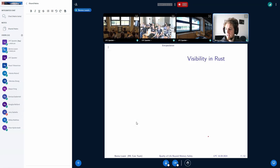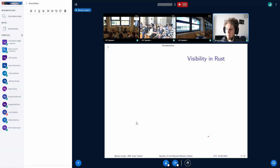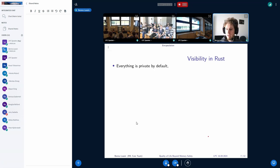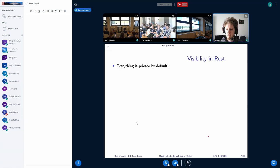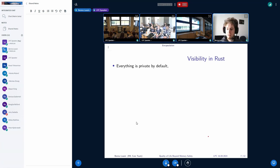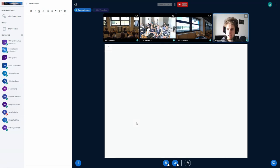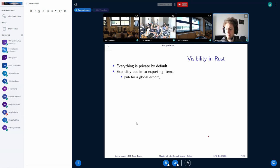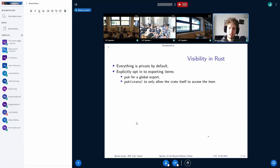All right. Next up is encapsulation. And this is known in Rust as visibility. So if some piece of code is visible to some other piece of code. And everything is private by default. So you're not allowed to access fields of a struct in a different module. And you have to explicitly opt into exporting items using either pub for a global export or pub crate to only allow the crate that you're currently in to access the item.